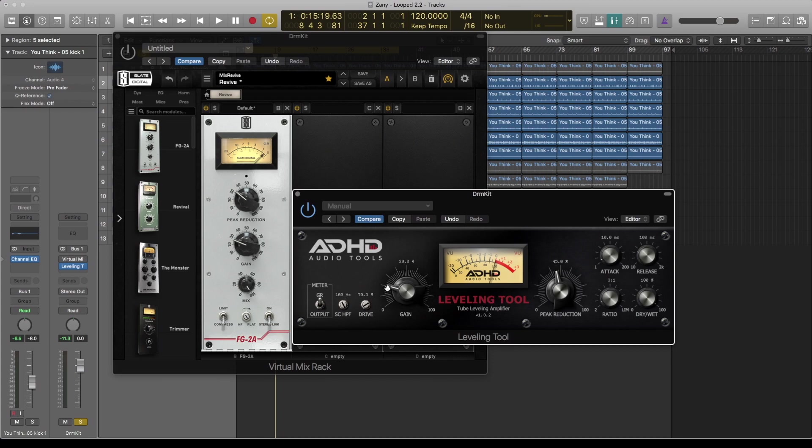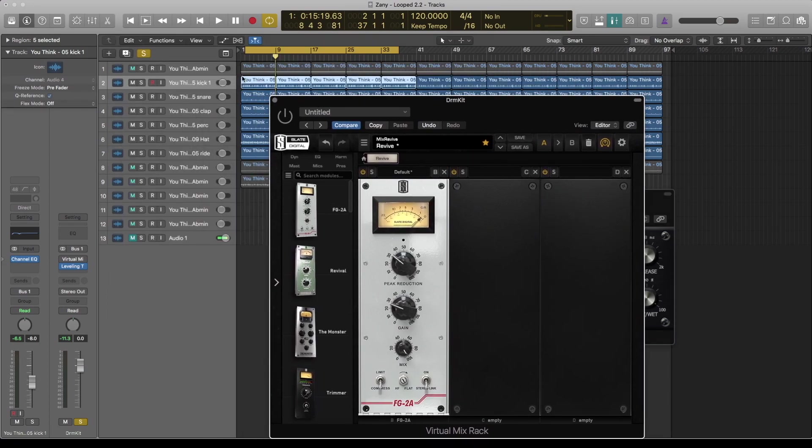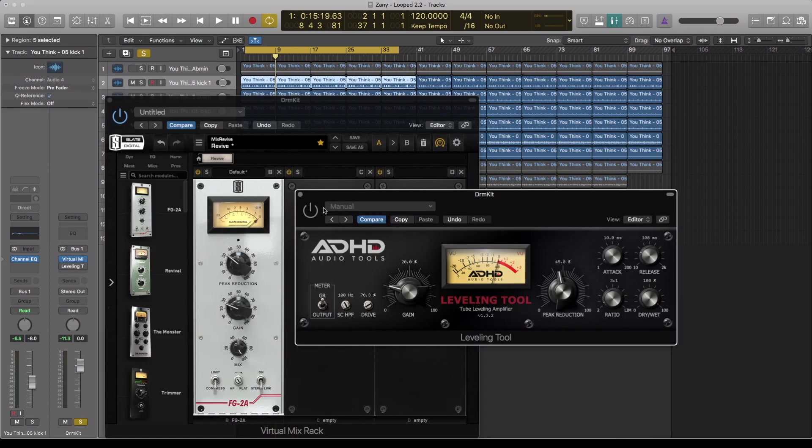So let's have a listen on this drum kit that I have on this beat.